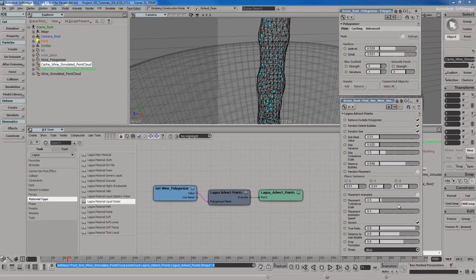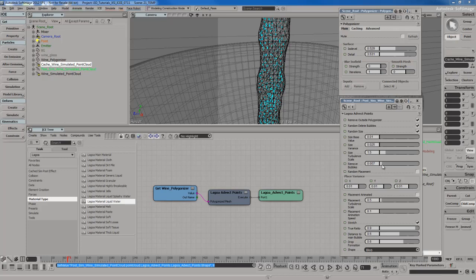I like to leave most settings at the default except for size variance and size value. You can also control the amount of bubbles using the remove bubbles parameter — if you increase it you get fewer bubbles, if you decrease it you get a ton of bubbles. So if you're doing a soda fluid like Coca-Cola you might want more bubbles, but if you're doing something like wine you might want fewer by increasing the remove bubbles parameter. I'll leave it at the default.